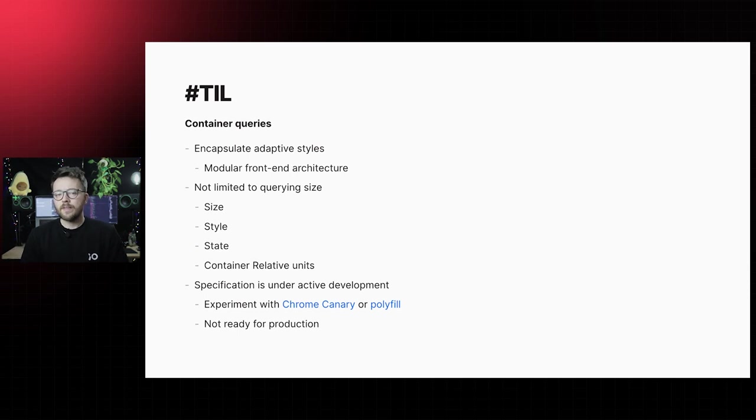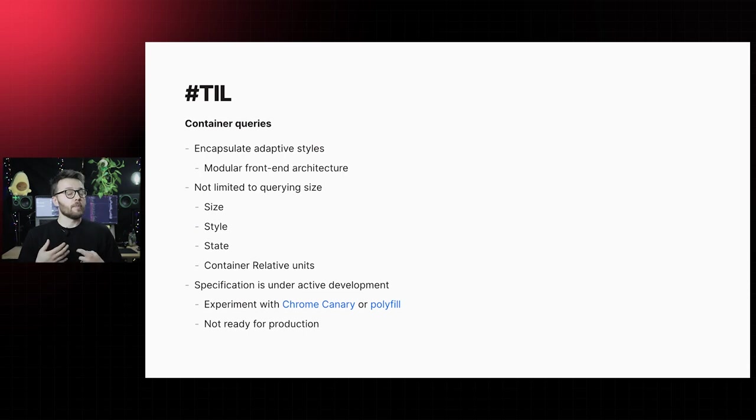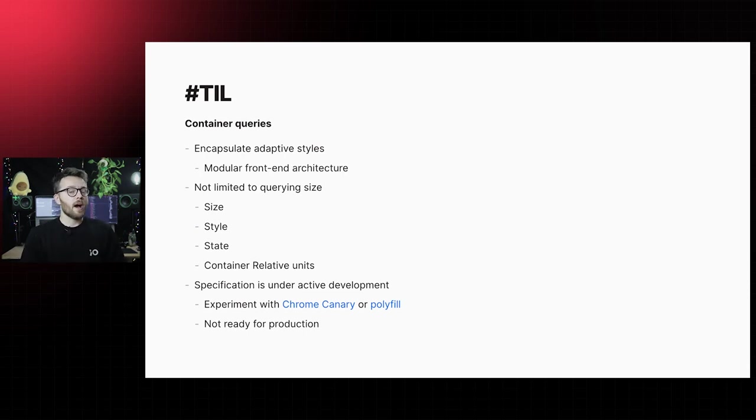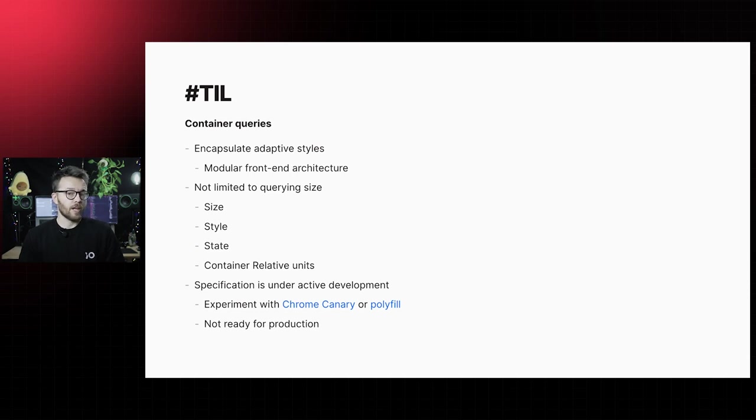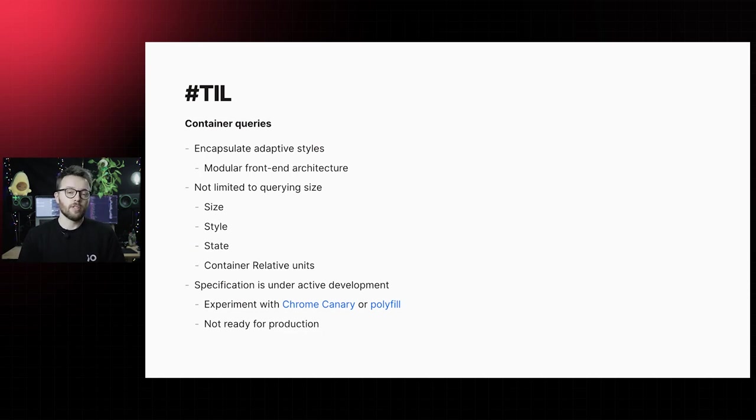Current state is that the specification is a working draft and under active development. It's available for experimentation in Chrome Canary behind a feature flag or with the container query polyfill. With that, I would not recommend using it in production just yet.